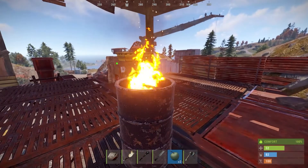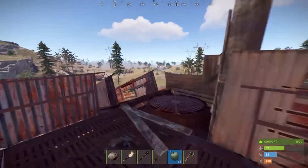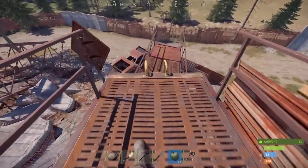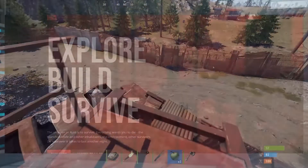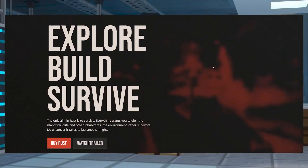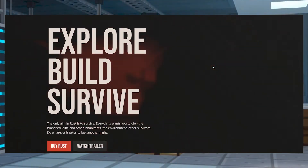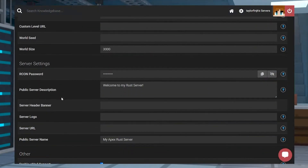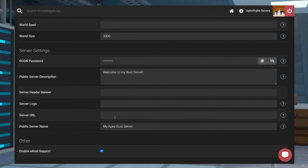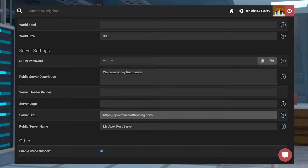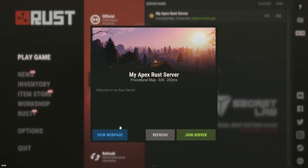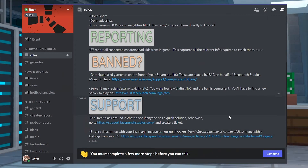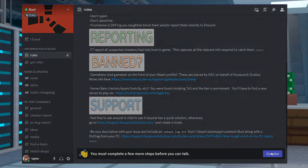When you are the host of a Rust server, you might find that you want to be able to share more information about your server with current or future players. You can do this with a few different things, whether that be a website, social media, or more. Luckily, Rust servers allow you to add a URL link to your server information page in-game so that any player can find the URL that you post, making it easier for them to find your server page.